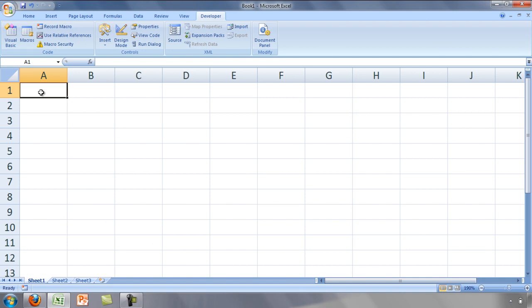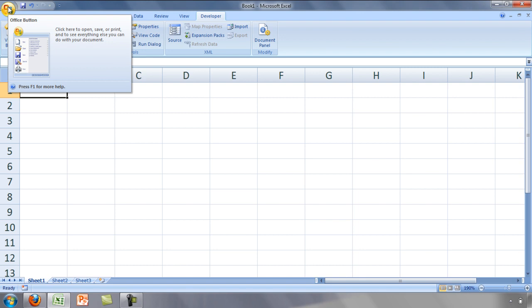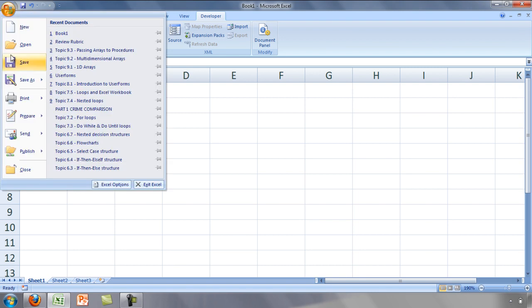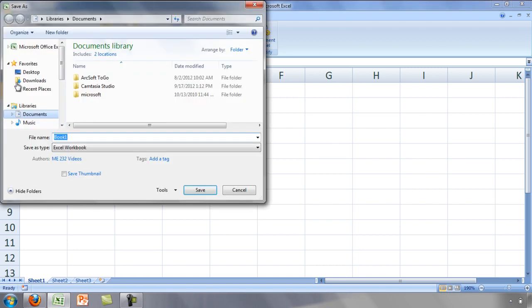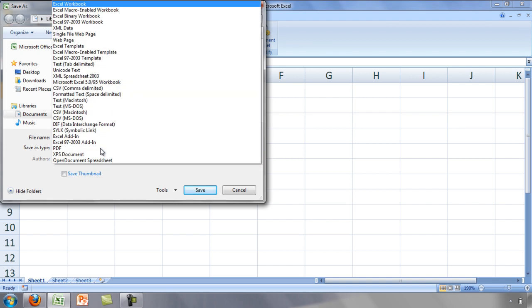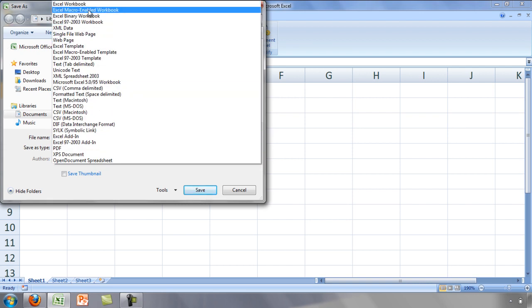When you create macros, you must save your Excel file with the .xlsm extension, so let's save this file. Click on the Office button, Save As, and select Excel Macro Enabled Workbook.